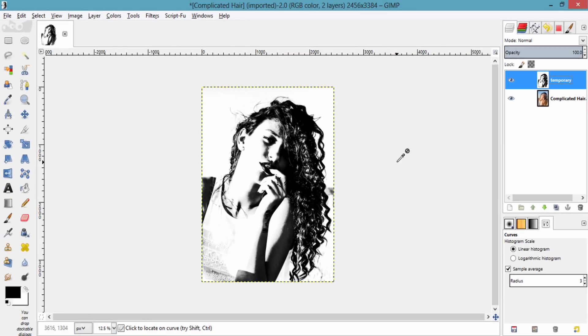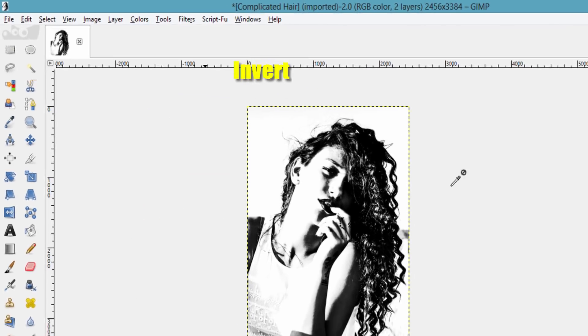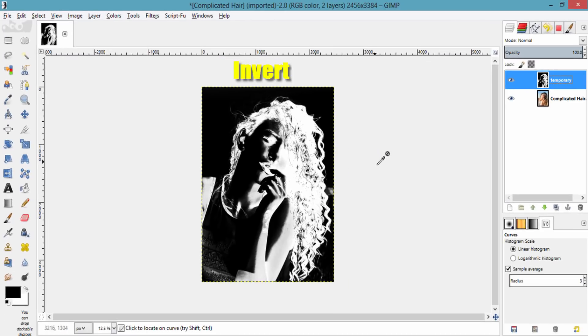Invert this image by going to Colors and then Invert. Now the hair becomes white in color.